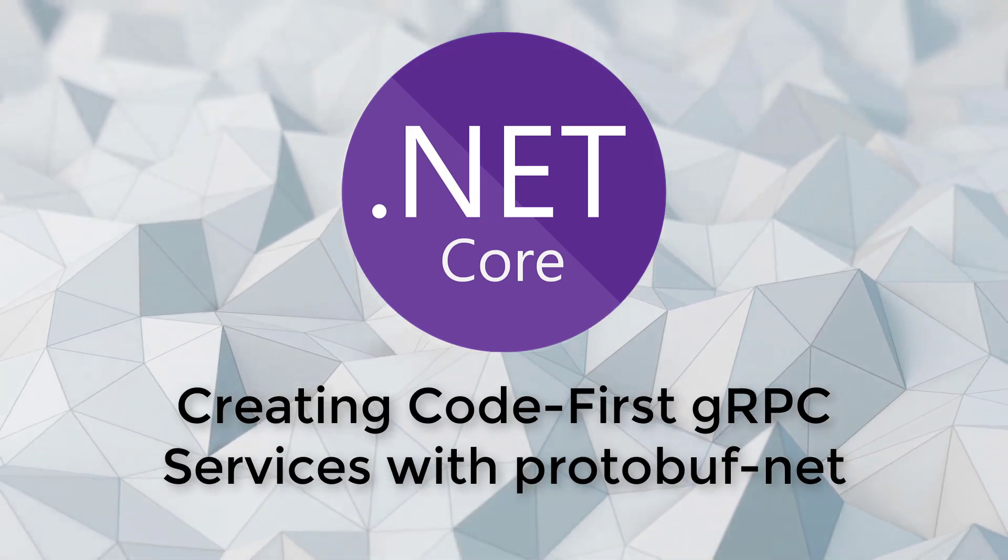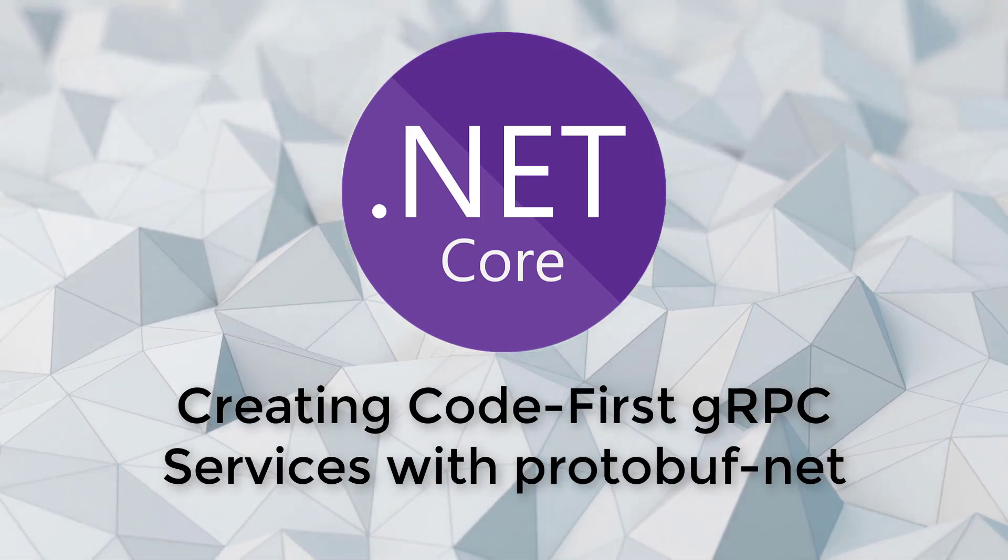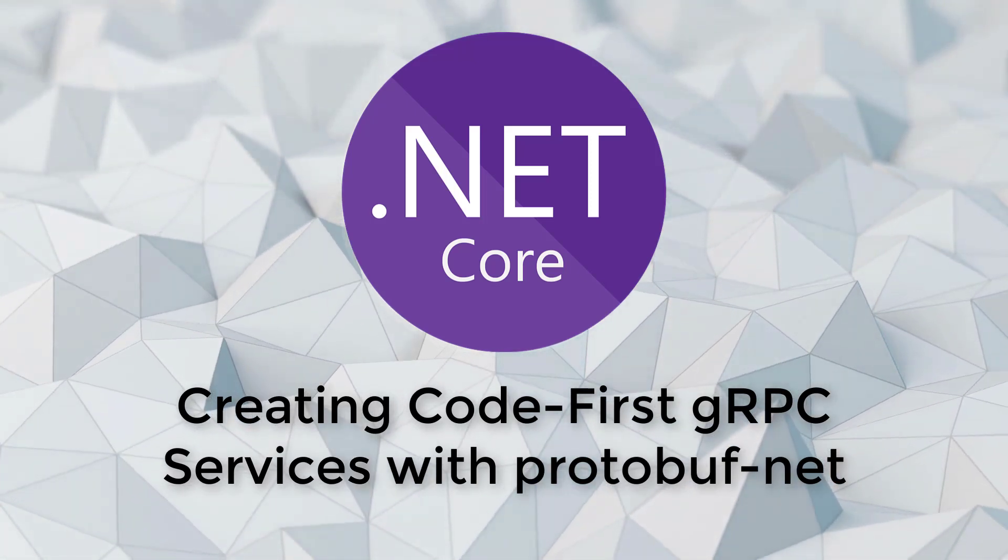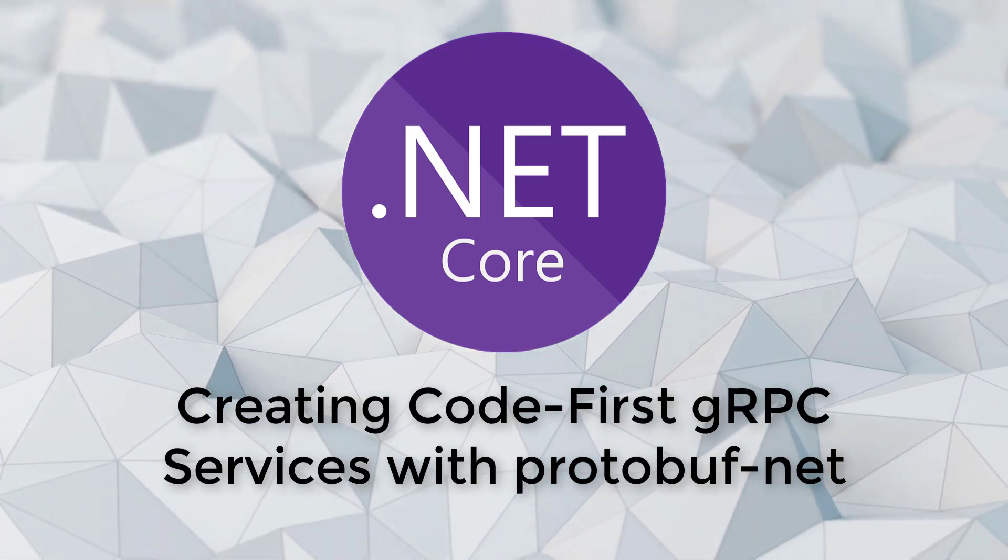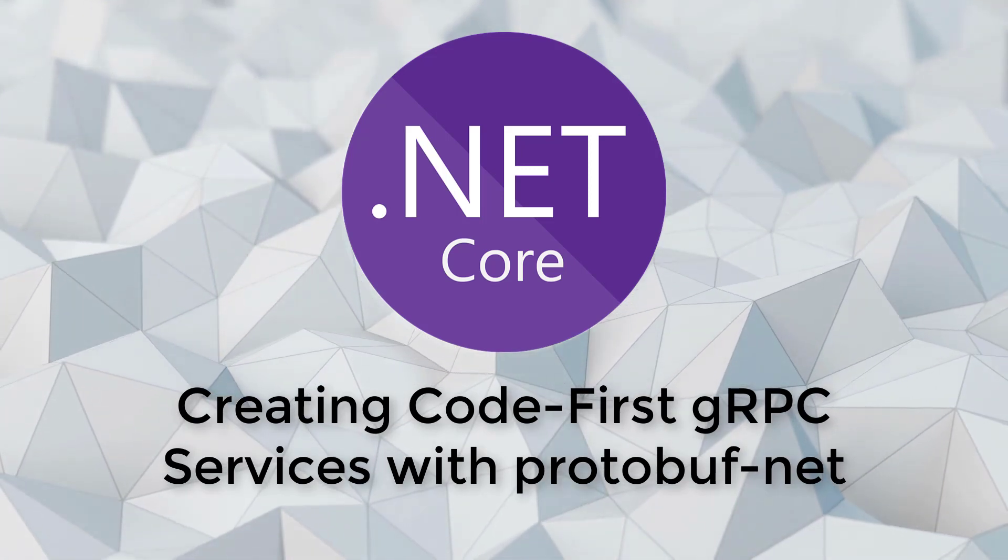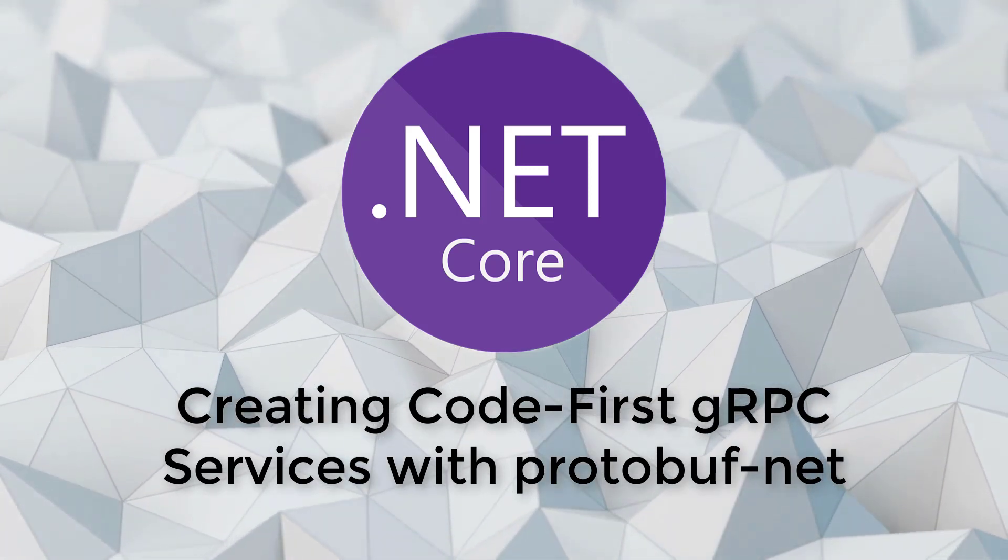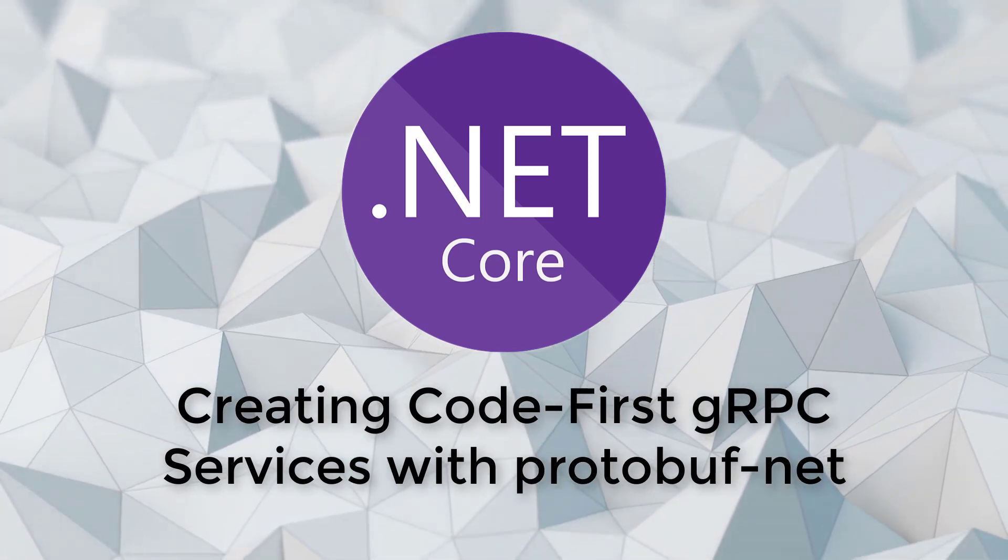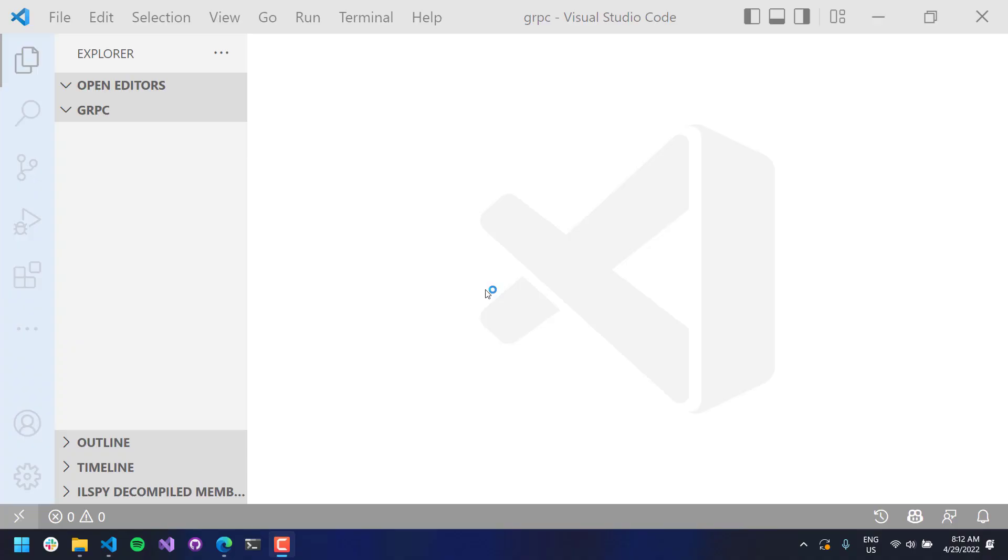Hi, this is Adam Driscoll, and in this video we're going to look at how to create code first gRPC services with protobuf.net. So I have VS Code open here, and I'm using .NET 6 to run this demo.